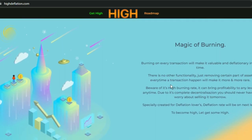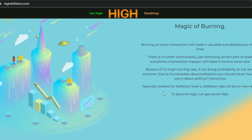Here is the magic of burning by HIGH: burning on every transaction will make it valuable and deflationary in less time. There is no other functionality — just removing a certain part of the supply every time a transaction happens, which will make it more and more rare. Based on its burning rate, it can bring profitability to any level at any time, and due to its complete decentralization, you should never have to worry about selling pressure.